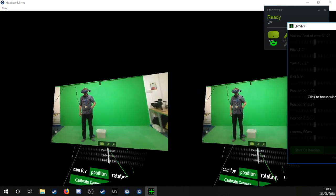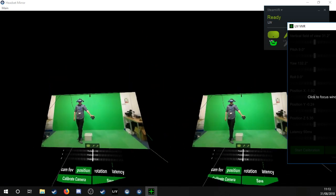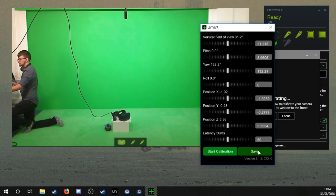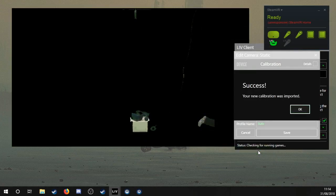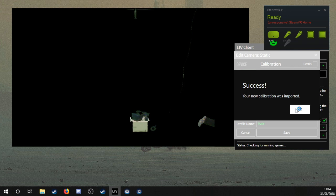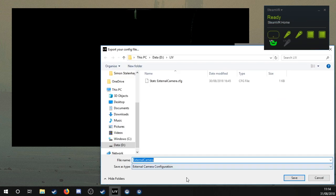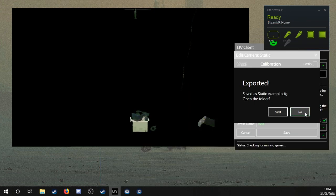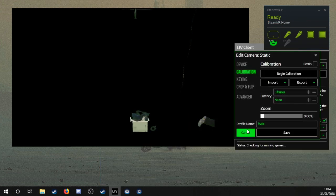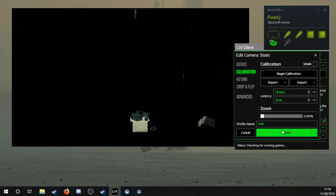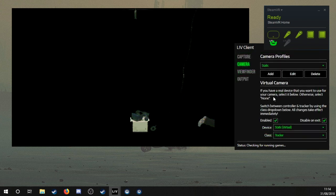Once you're satisfied with the calibration, you can click to save it within the headset or on the desktop. I recommend that you export the calibration as a backup. You can leave the latency at 3 frames and 50 milliseconds for now and change it later if you feel the need to. Click save and you will be returned to the original window.